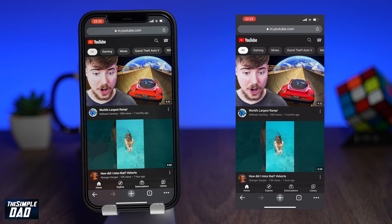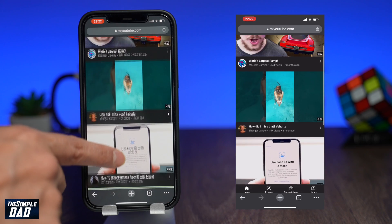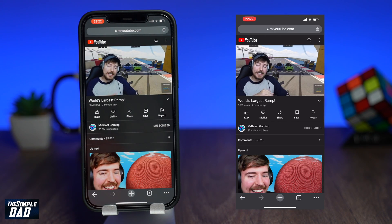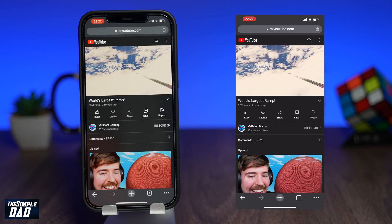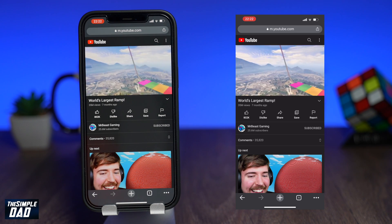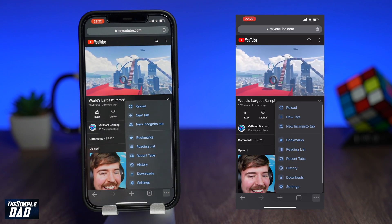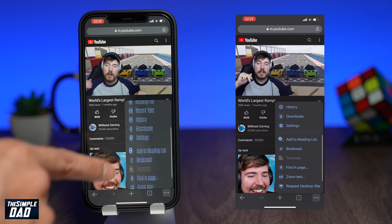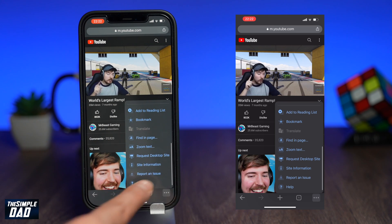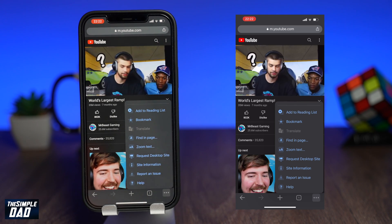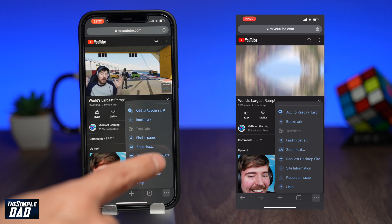Now search for a YouTube video or tap on any video on the front page. Once it loads, tap on the three dots at the bottom right and tap on Request Desktop Site. This will reload the page and show you the page similar to how it looks on your PC or Mac.